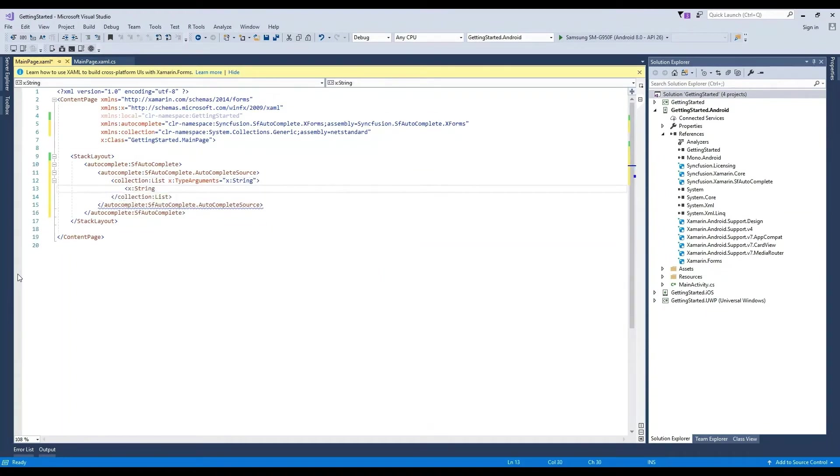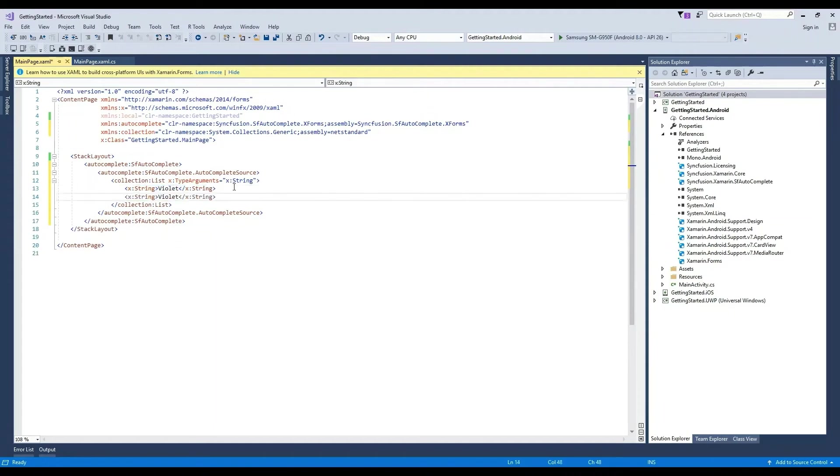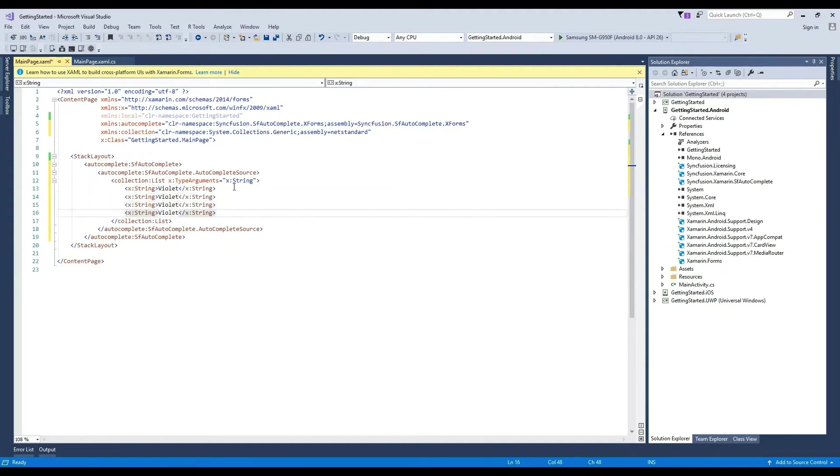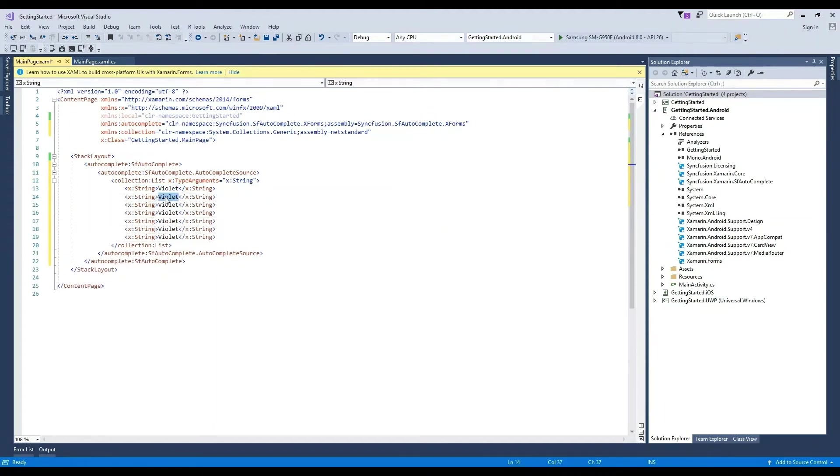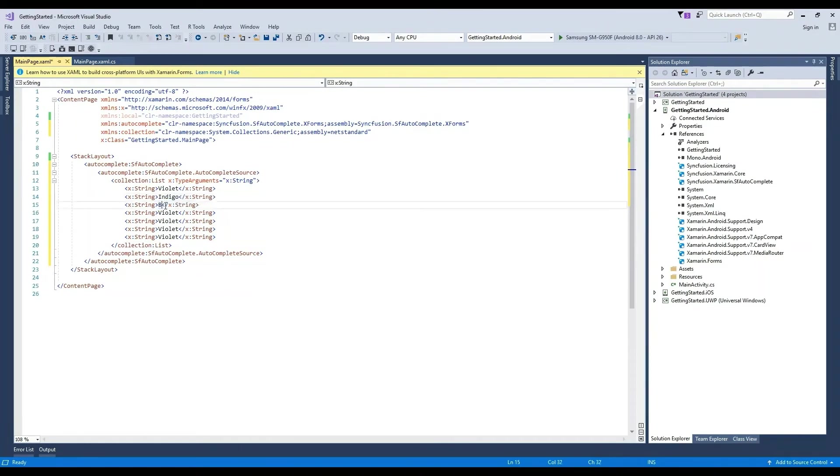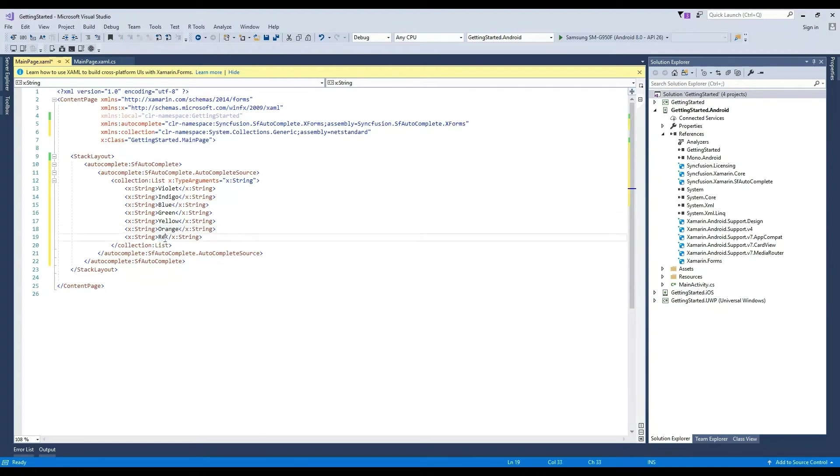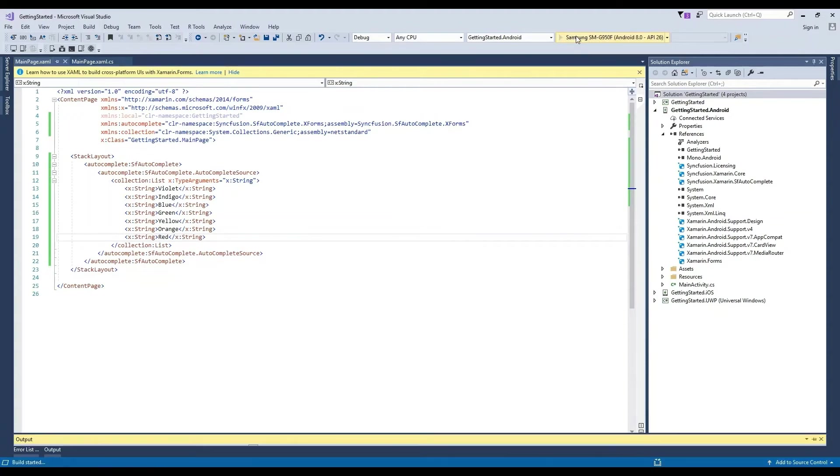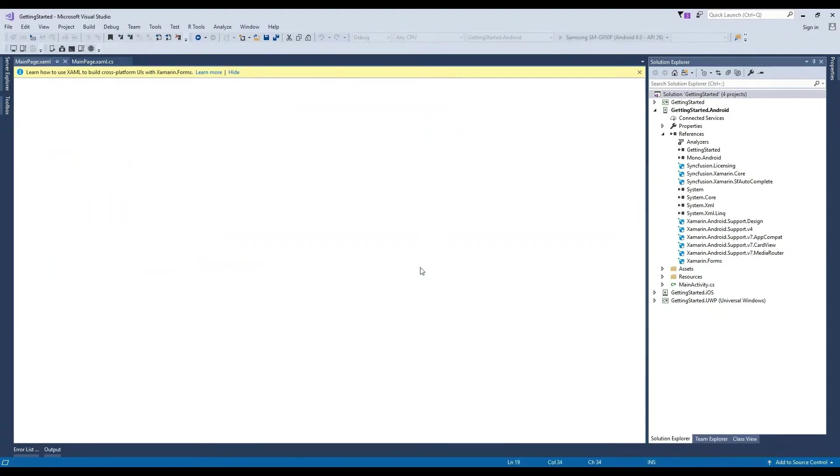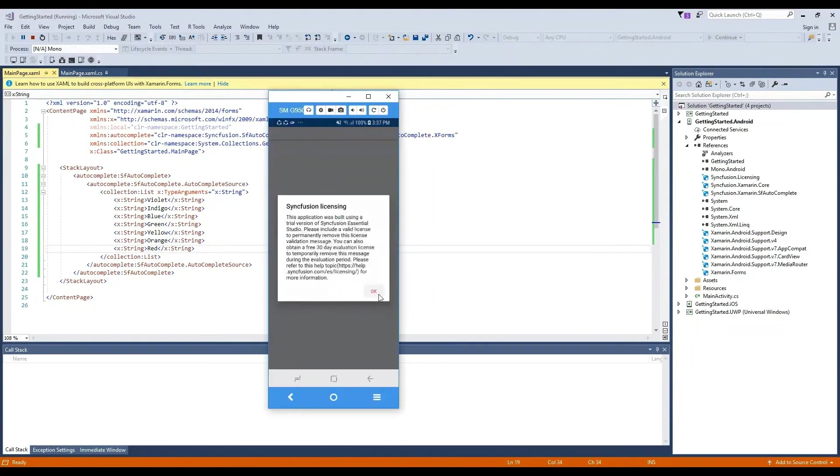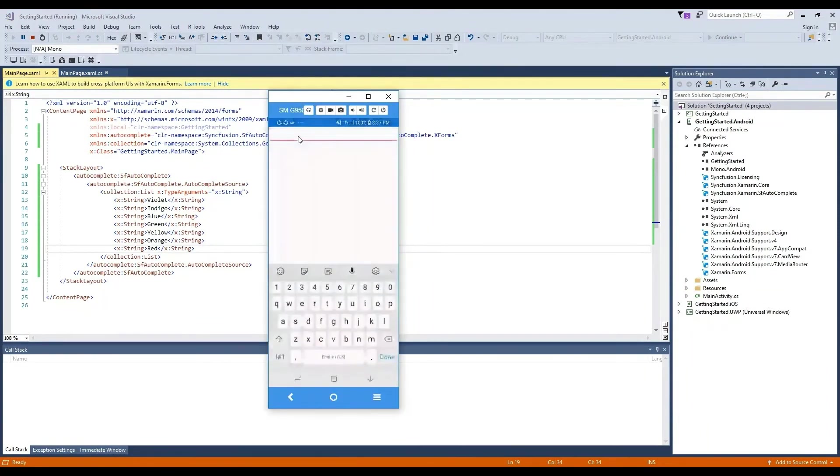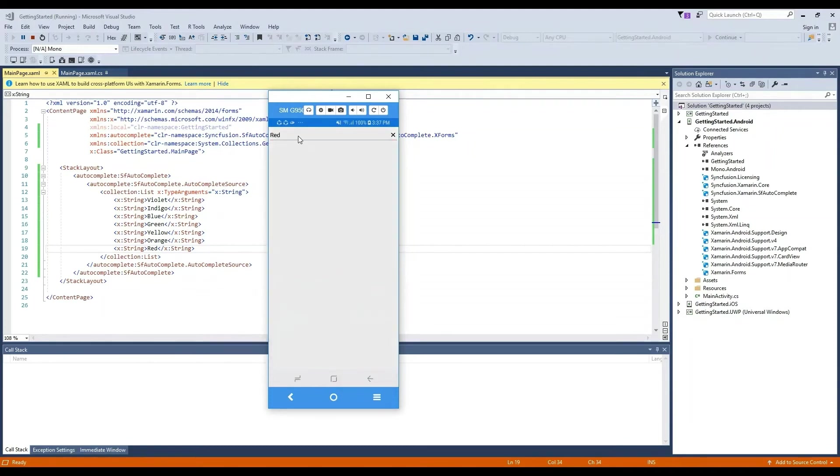Add the string value violet and six more items with different values. Let's use indigo, blue, green, yellow, orange, and red. Let's build and deploy the project. Now the items are loaded and related items are suggested.